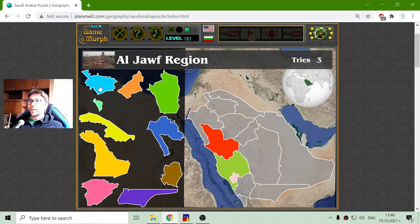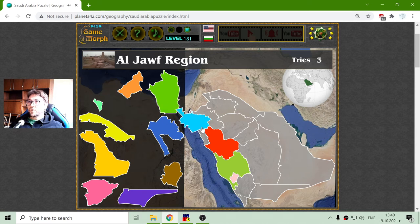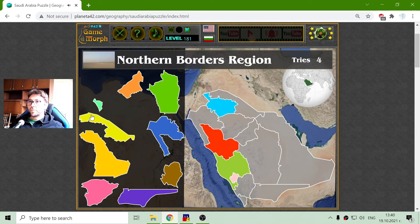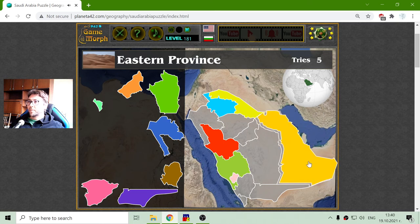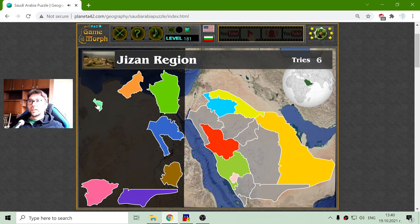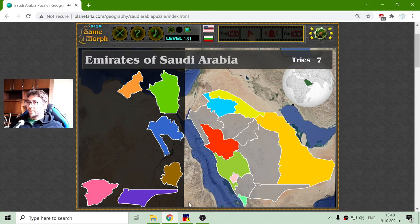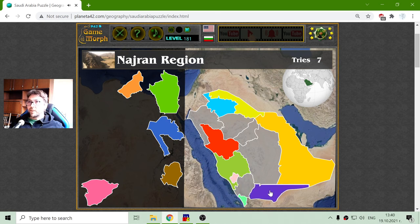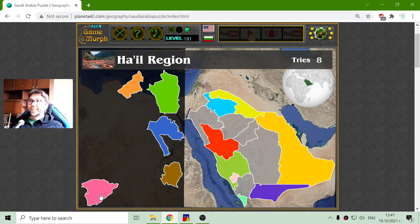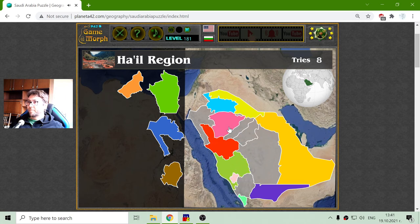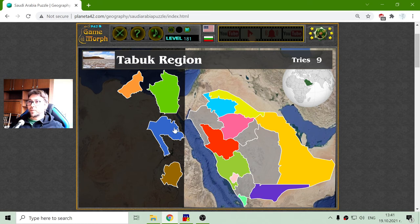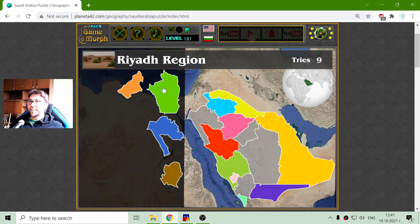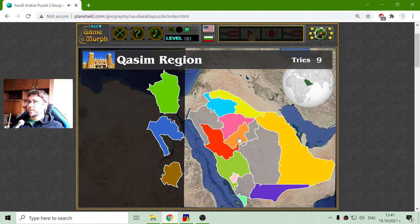I will sort now the remaining regions: the northern borders region, the eastern province, the Jizan region here at the bottom, the Najran region — Jizan and Najran — and the Ha'il region, right here.